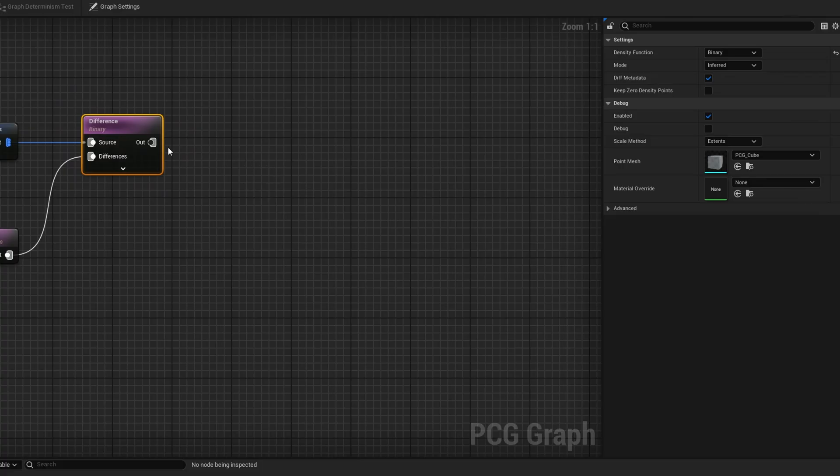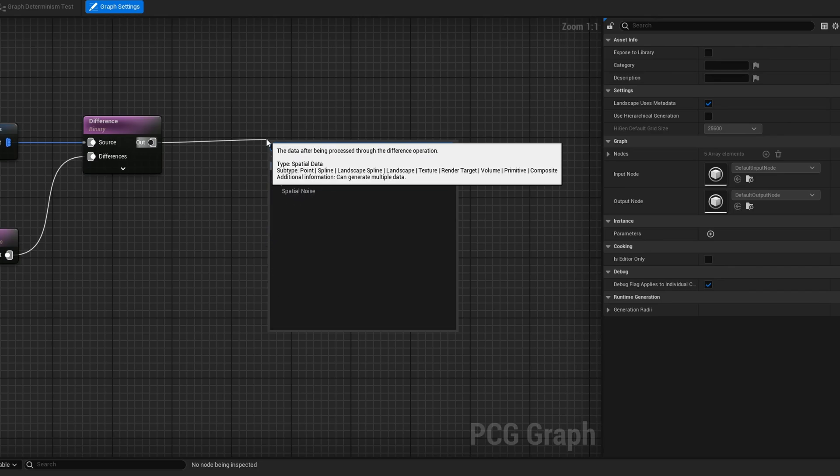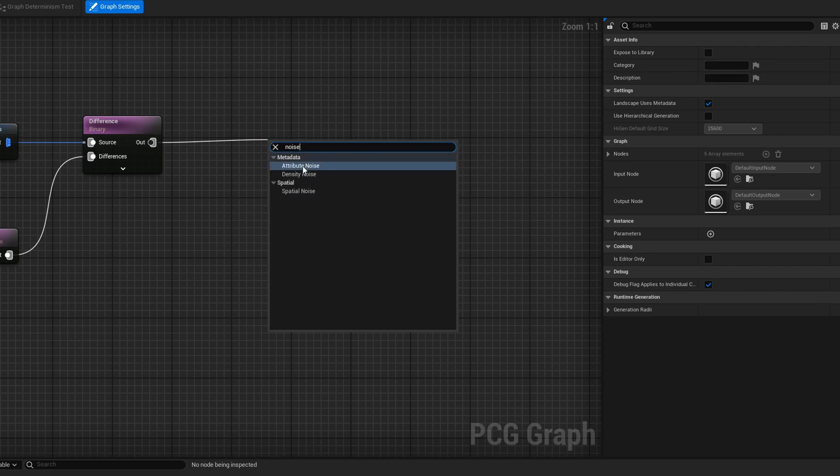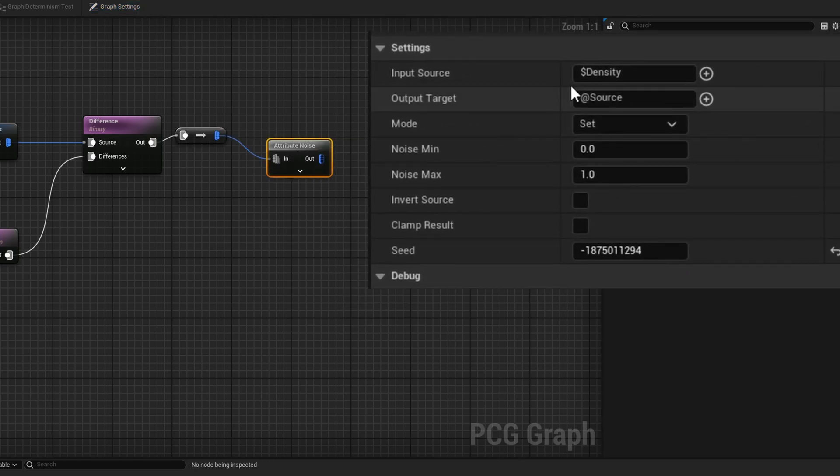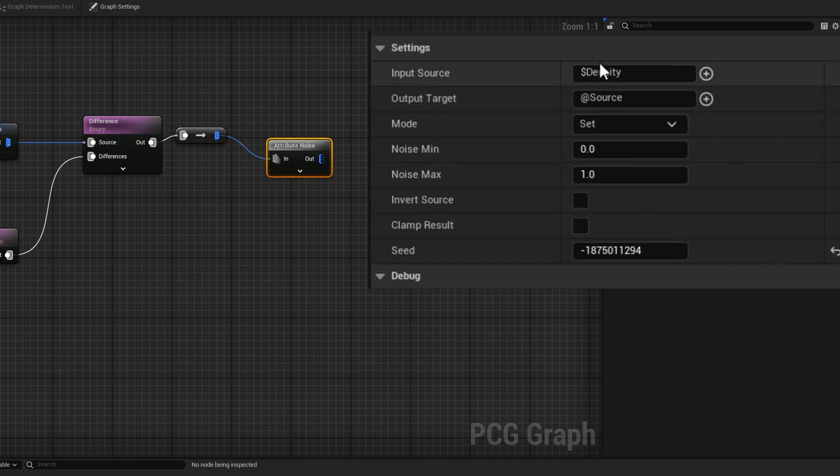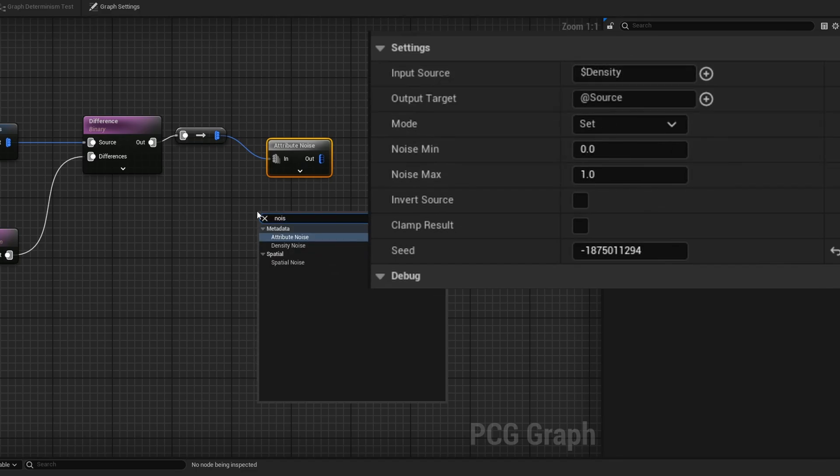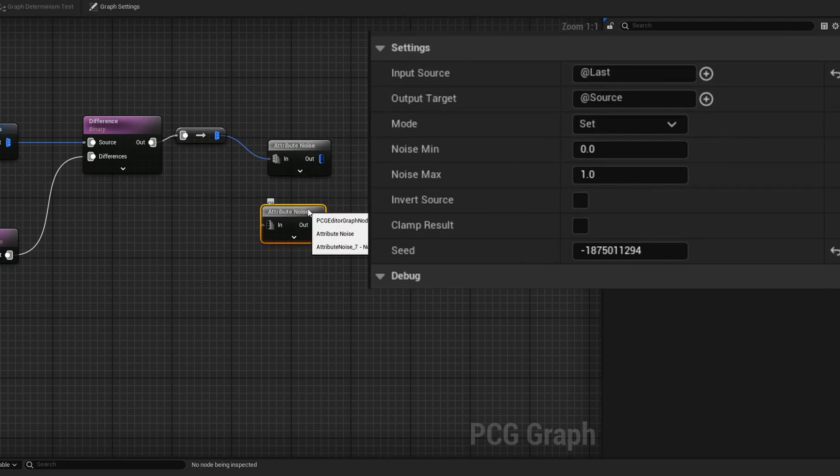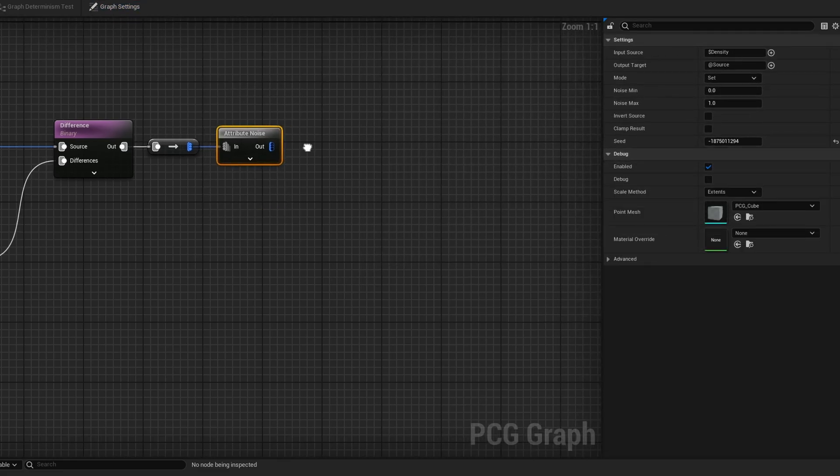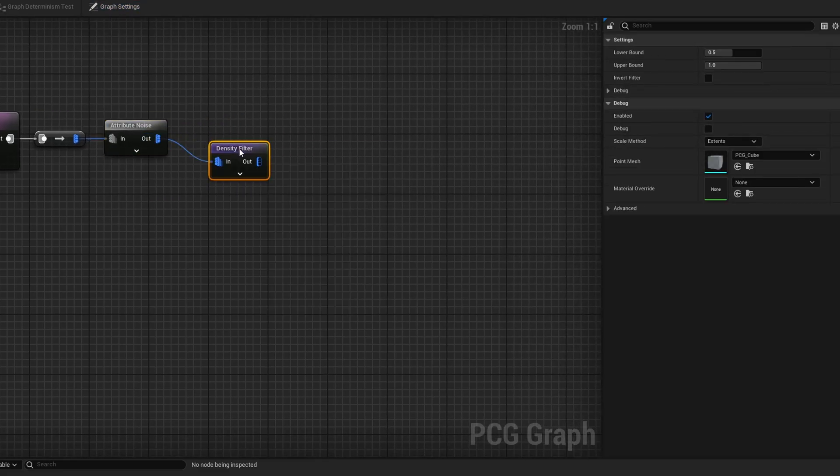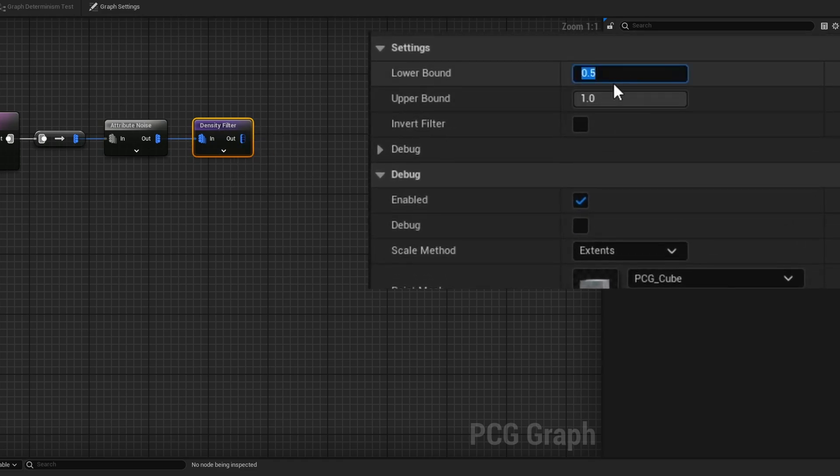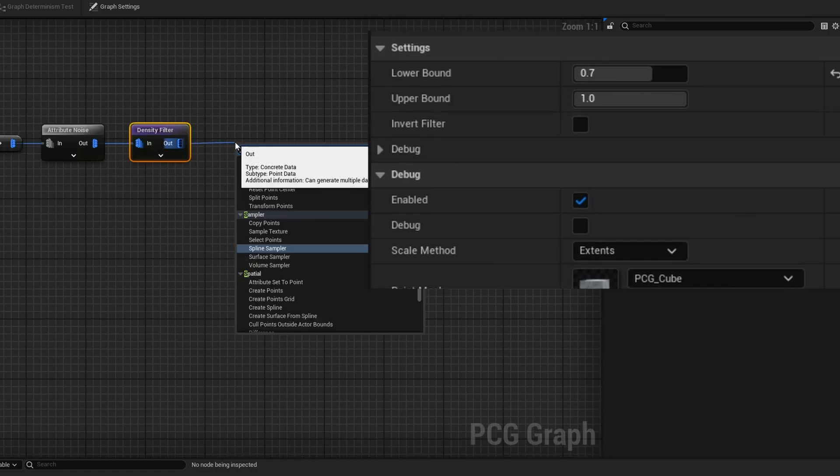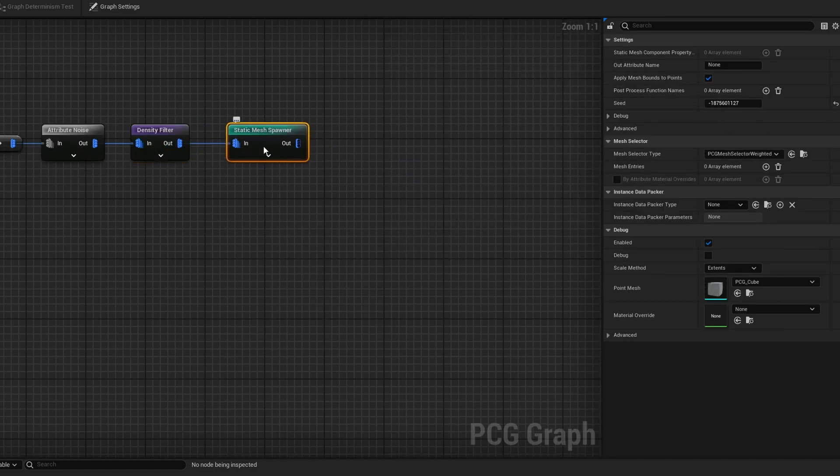The final thing is I want to reduce the amount of points. Drag out and search noise. There's the attribute noise for 5.3 and the density noise from 5.2. They've added in this density noise which automatically sets up density as your input and puts it back into density. We can do a density filter and filter out some of these points. I want to remove like 70% of them, so I'll do 0.7 to one.